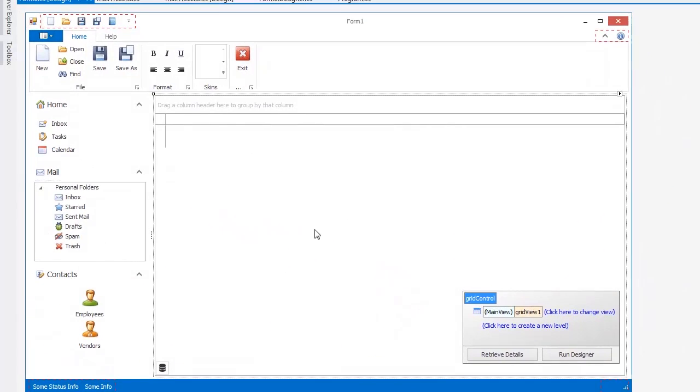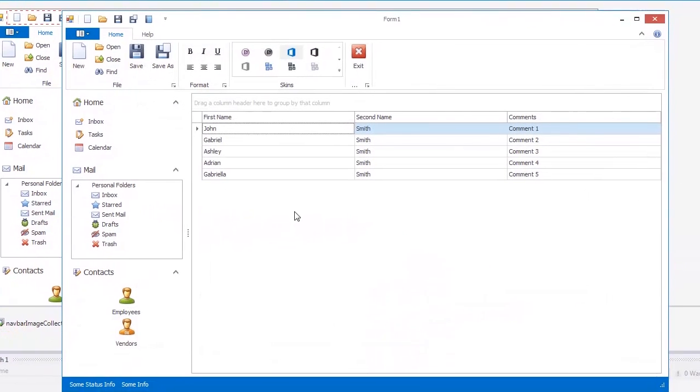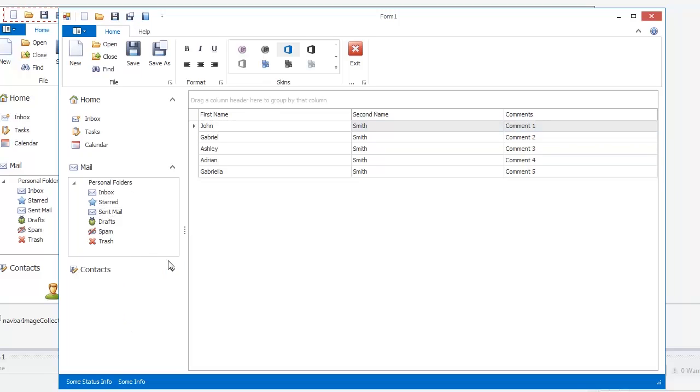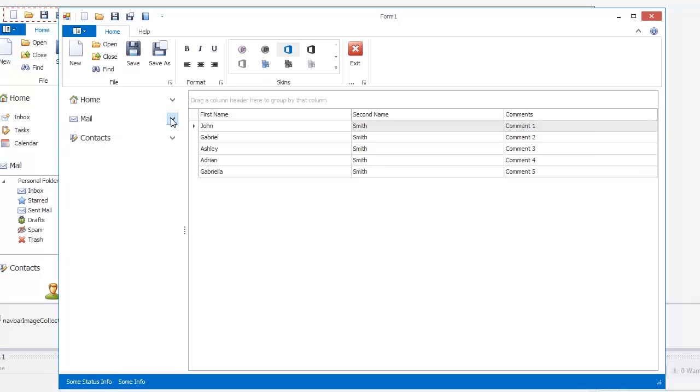Groups can be expanded or collapsed via the Expand button at runtime. The Explorer Bar view allows you to expand all groups at once.